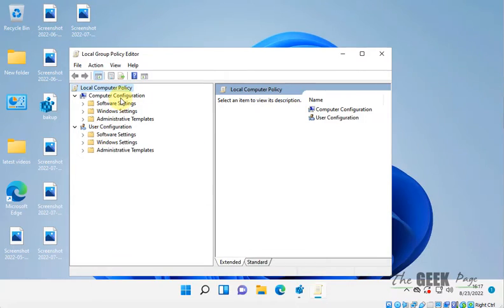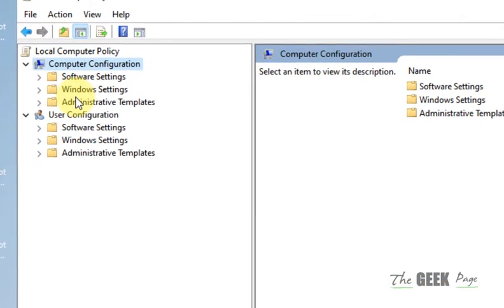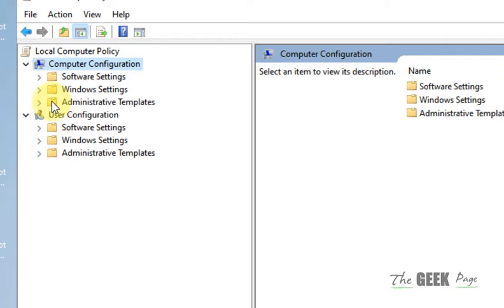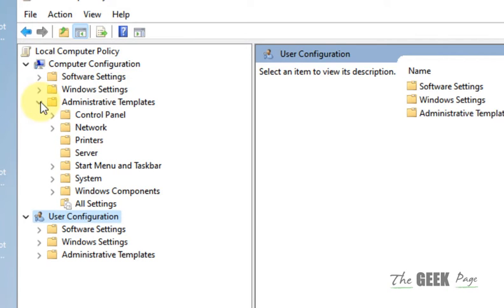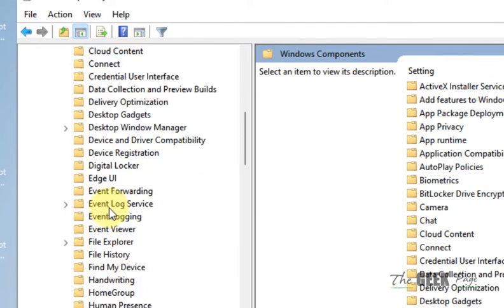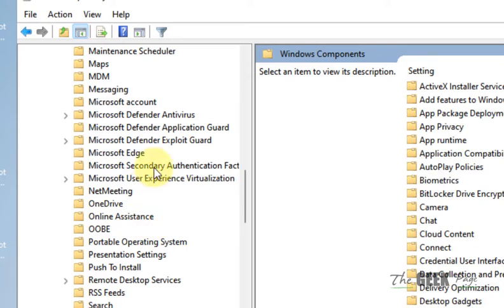So Computer Configuration, then Administrative Templates, then Windows Components, expand it, then Microsoft Defender Antivirus.